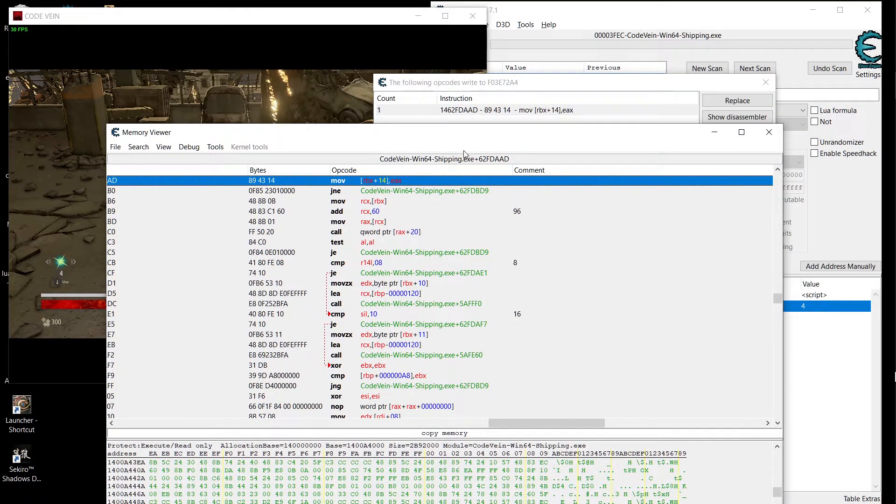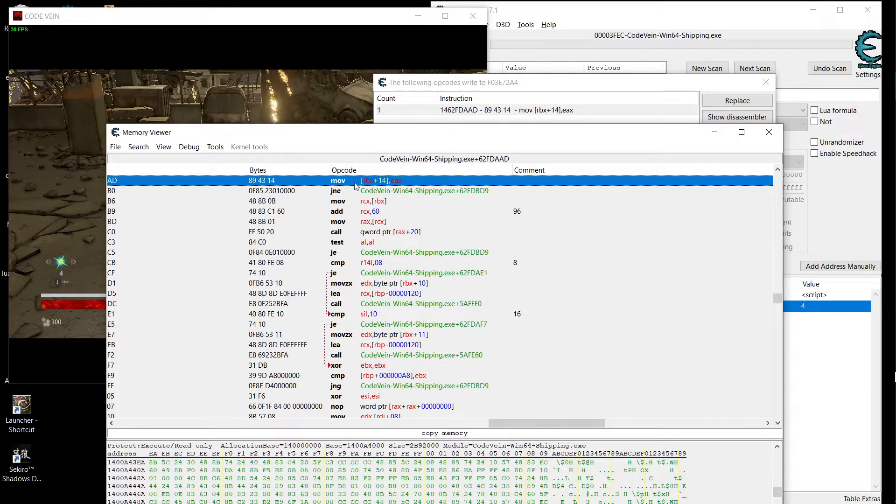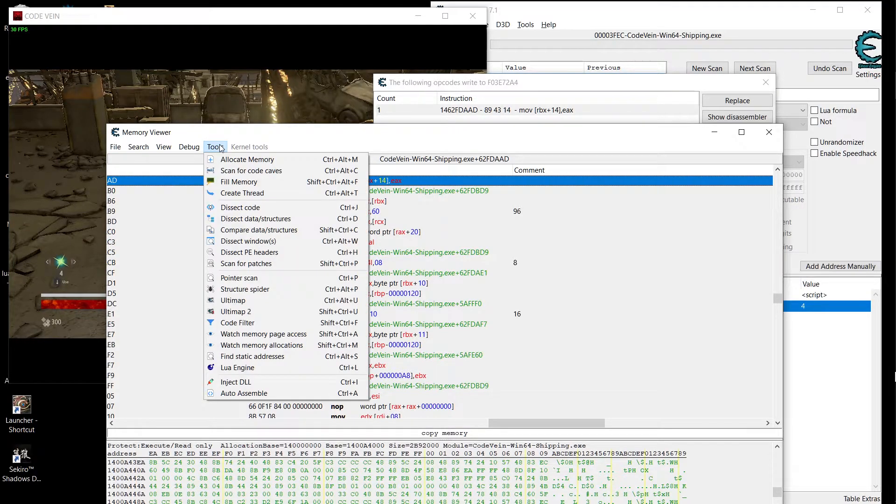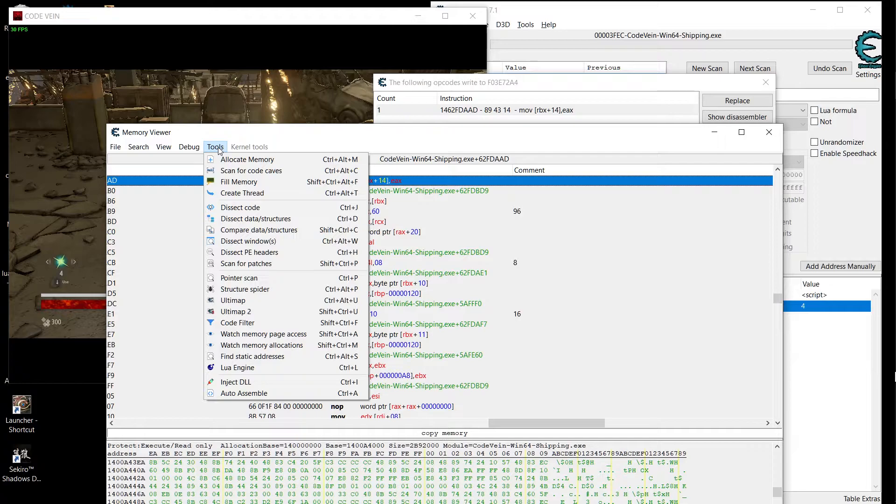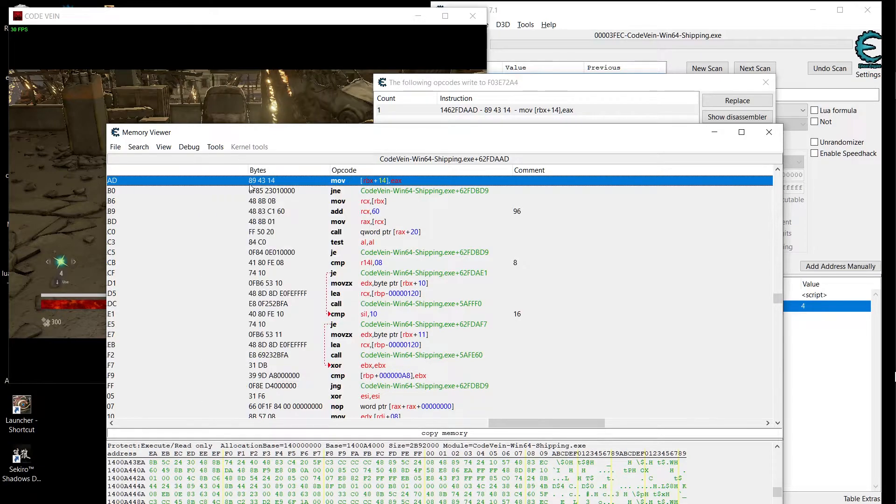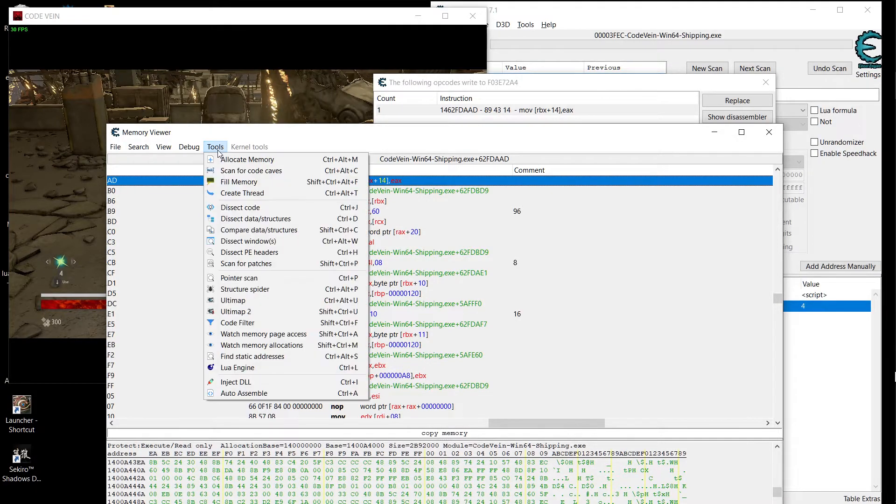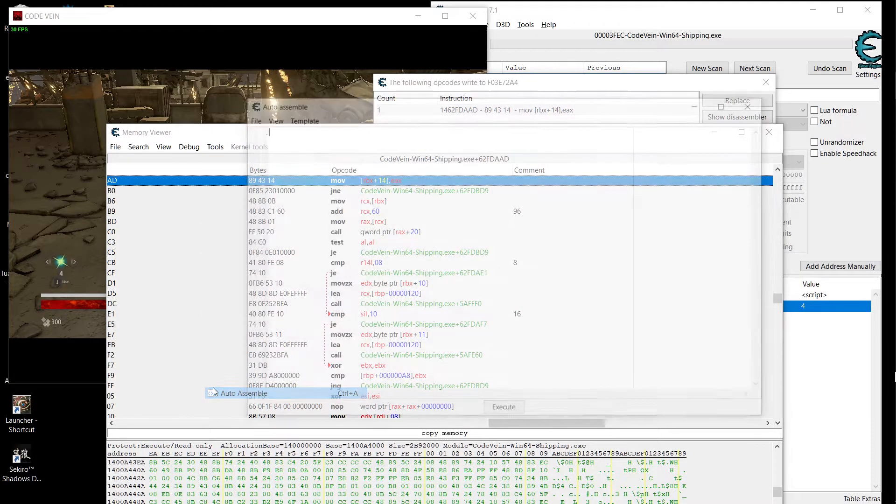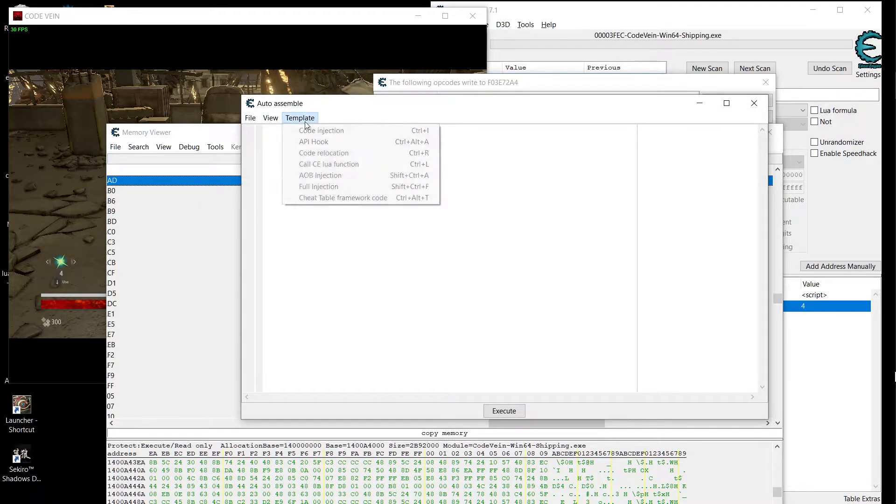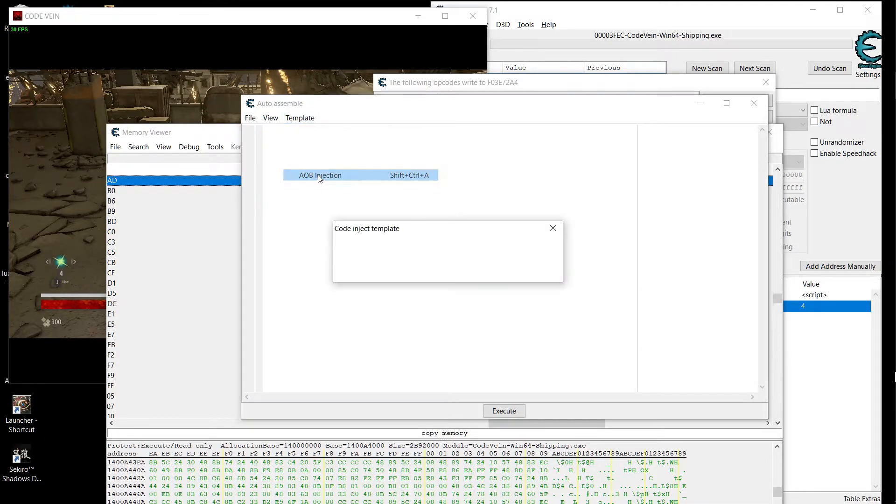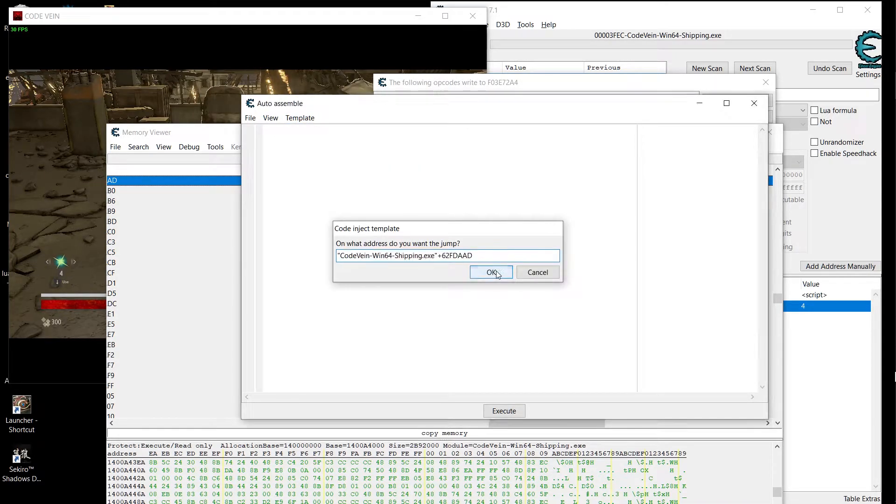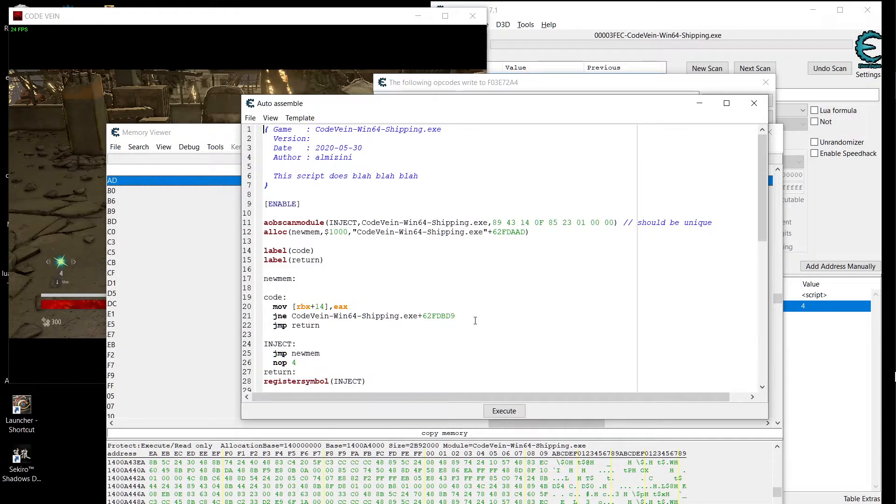It's gonna drop us at the same instruction here. And then we're gonna just select it and then go to tools, auto assemble, template, AOB injection. Say okay, say okay again.